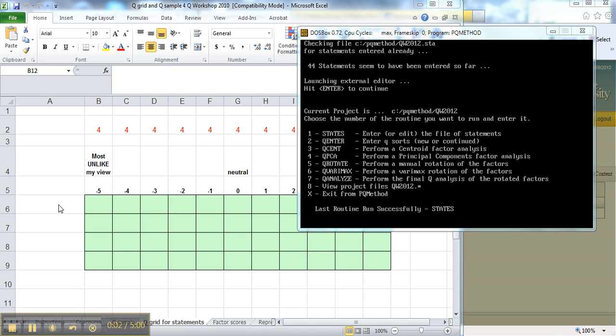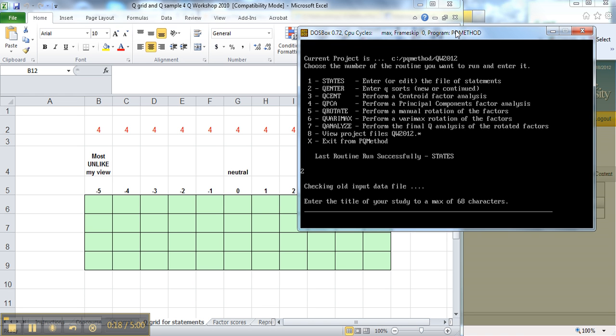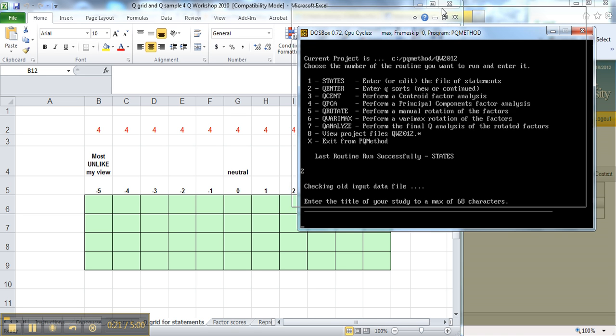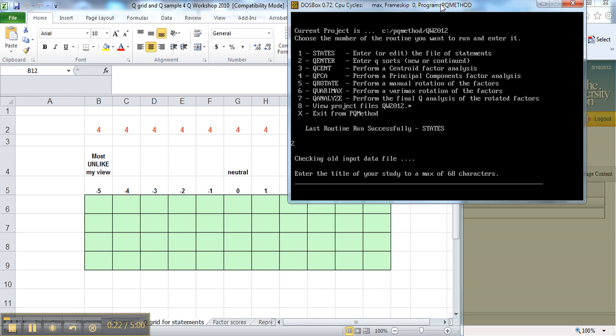We're ready next to work on number two here in our PQ method menu, which is to enter Q. So we're going to enter a two, click on here first, and we're going to get ready to start putting a lot of information in about our study. So it can give us our title.